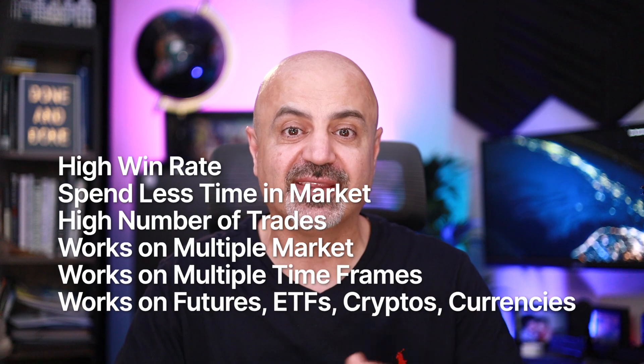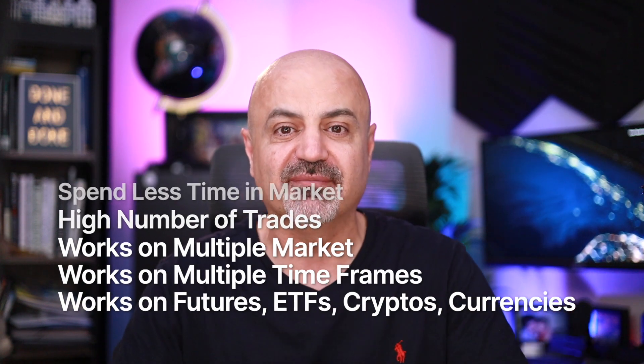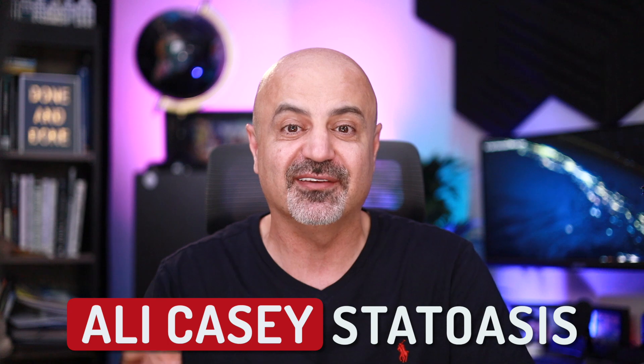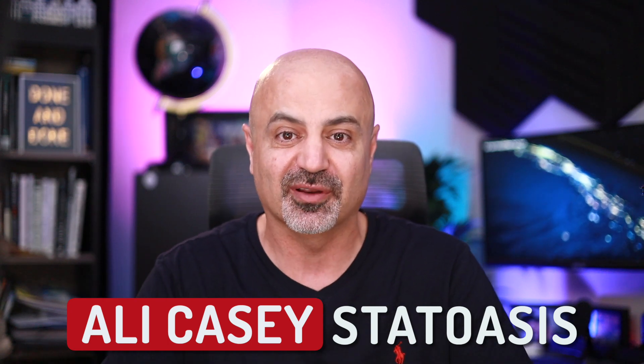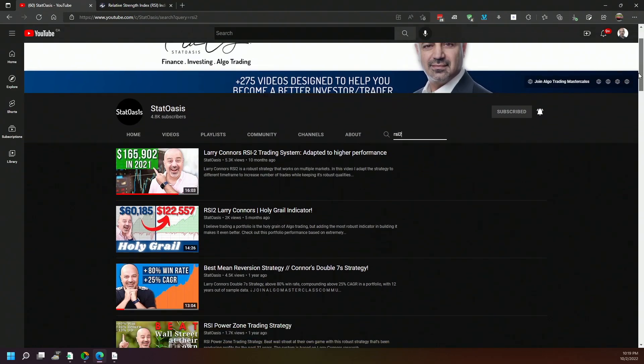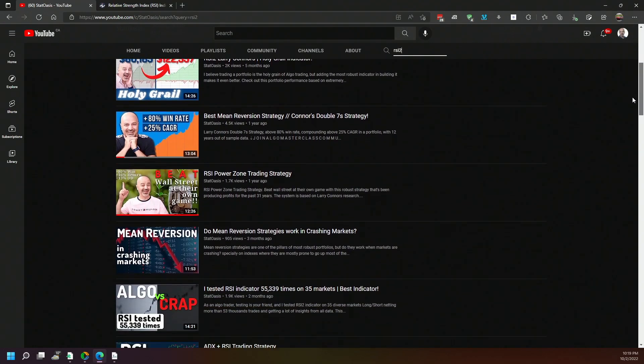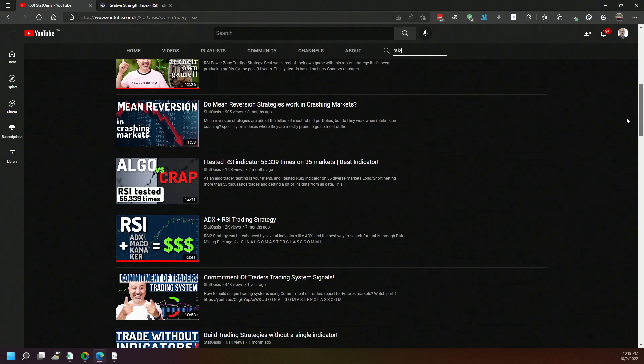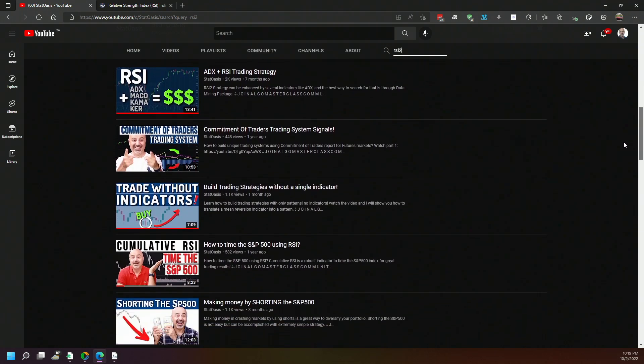Mean reversion strategies should be a part of any trader's portfolio because they tend to have high win rates and generate lots of trades, especially shorter mean reversion strategies. The RSI indicator is one of the best indicators to exploit this tendency for indexes to mean revert. If you don't currently trade a profitable RSI strategy, please go to my YouTube channel and search for the RSI 2 strategy — you will find many videos on the topic, making it easy to design and trade a profitable strategy.